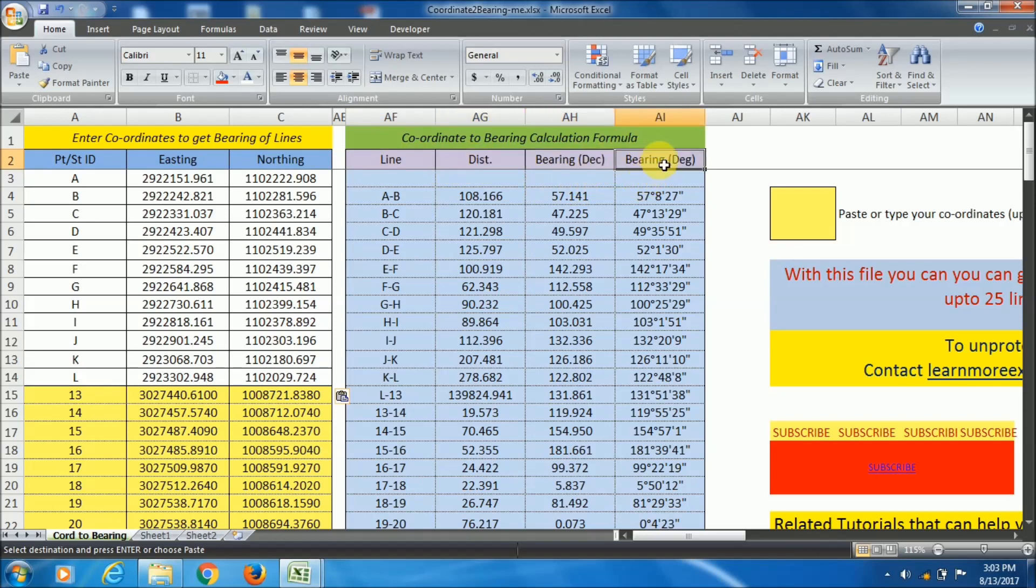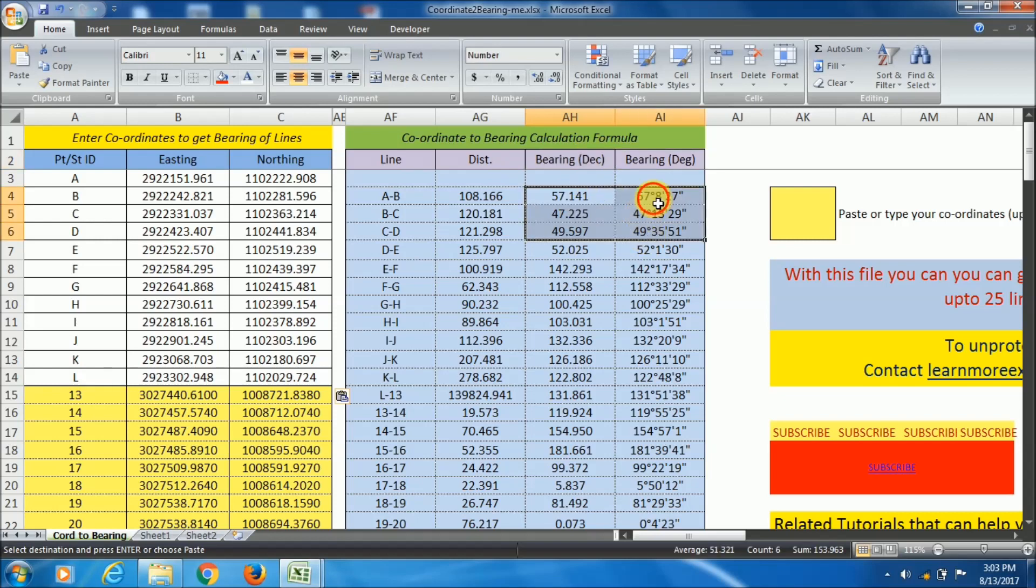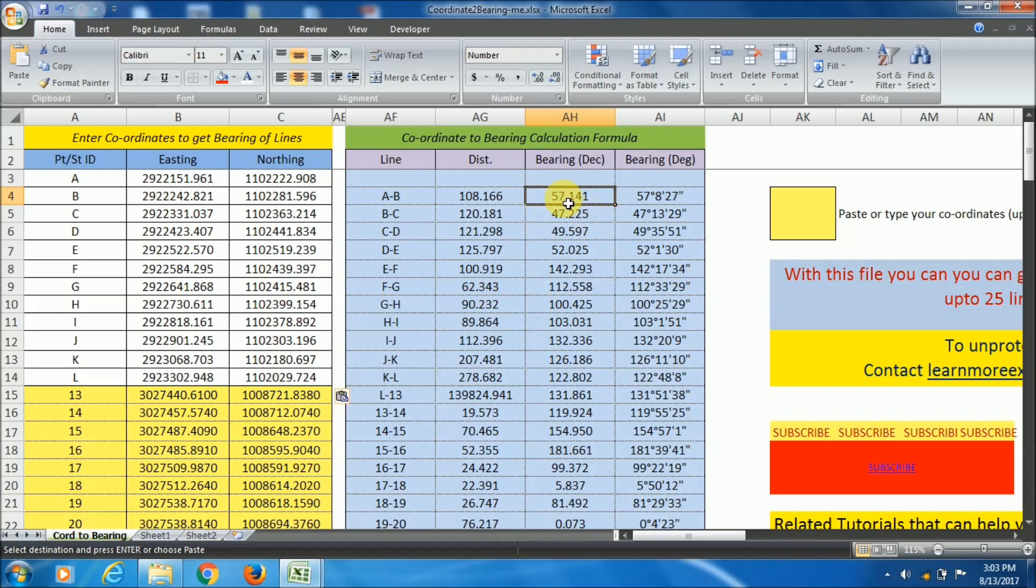See, I have given the distance and bearing in both two formats. One is degree minute second format and the other one is decimal format.